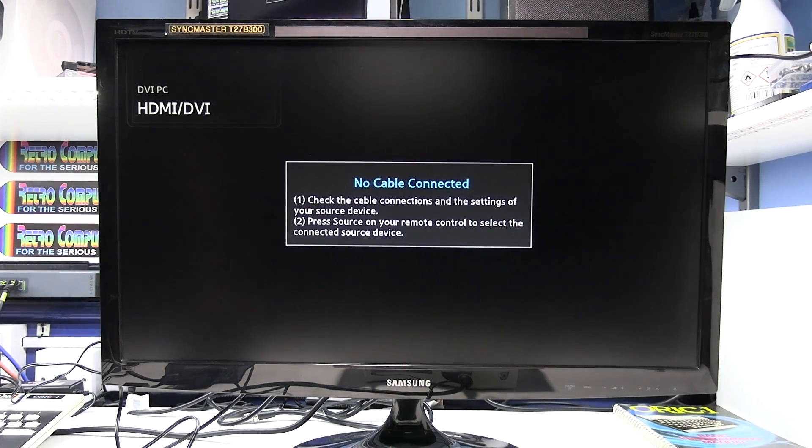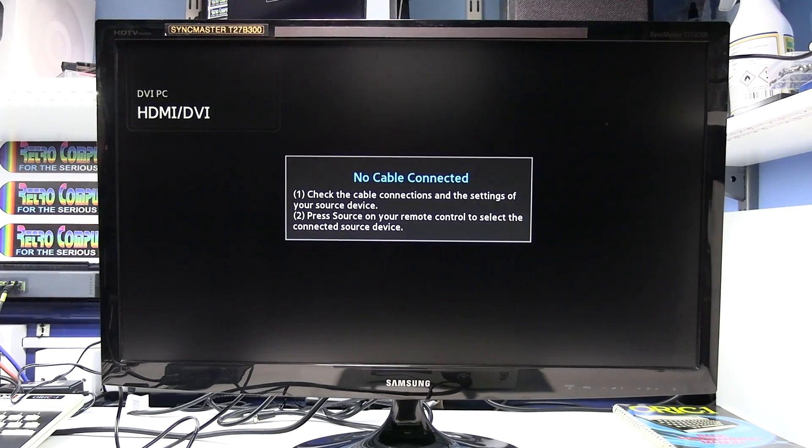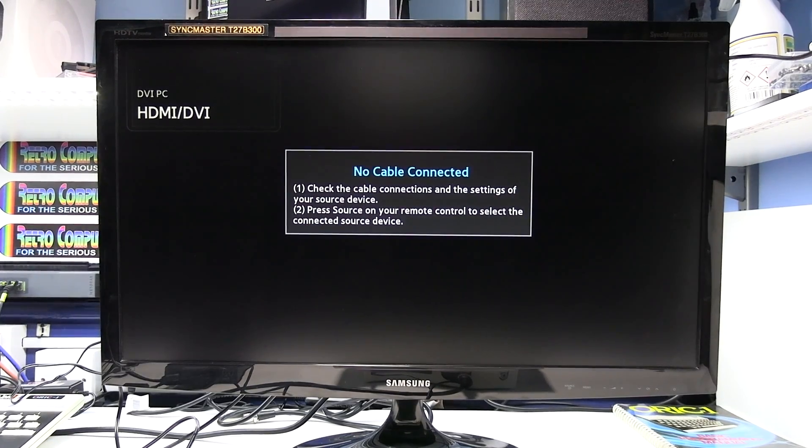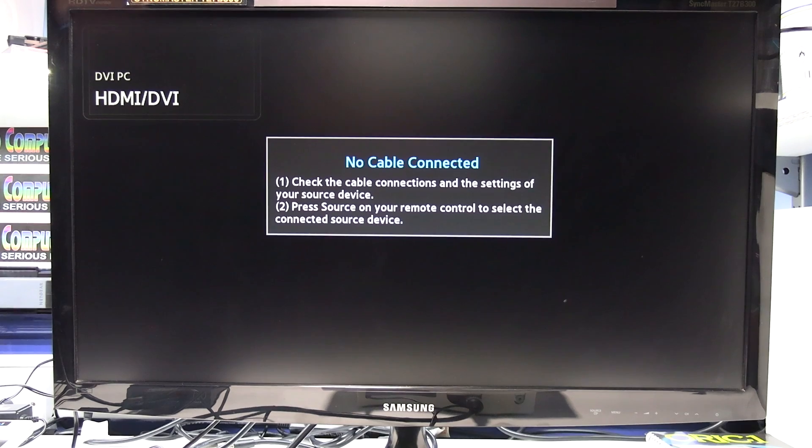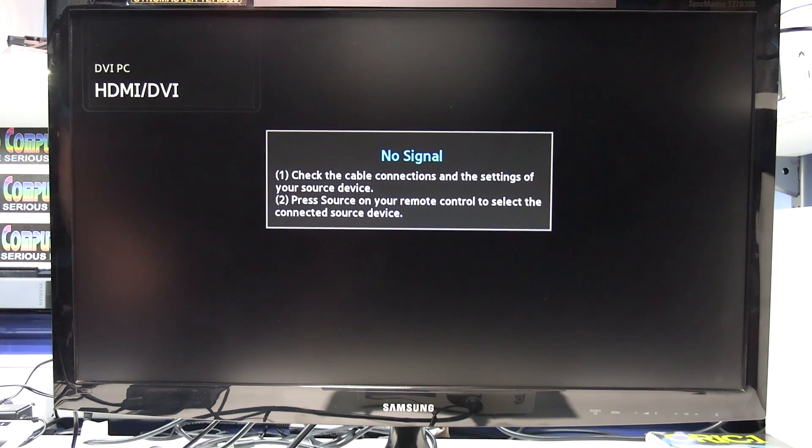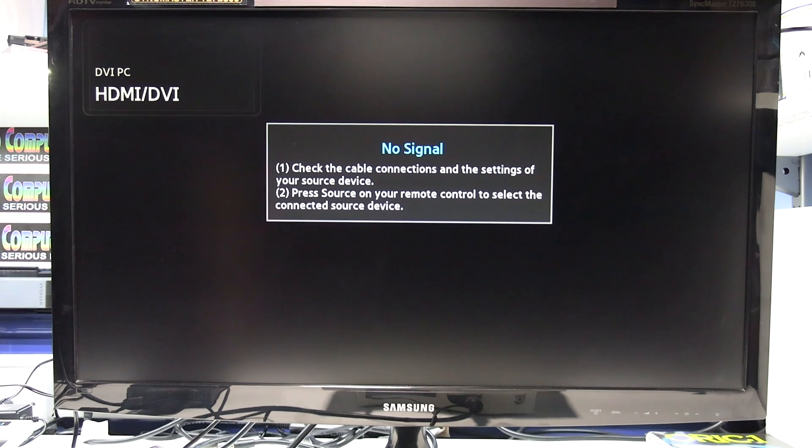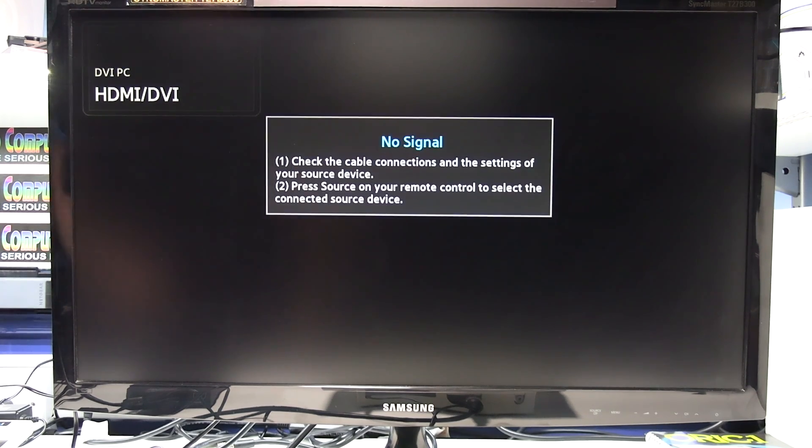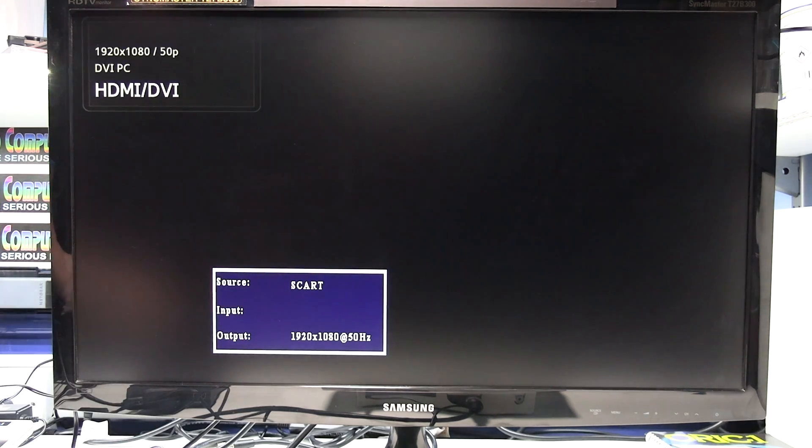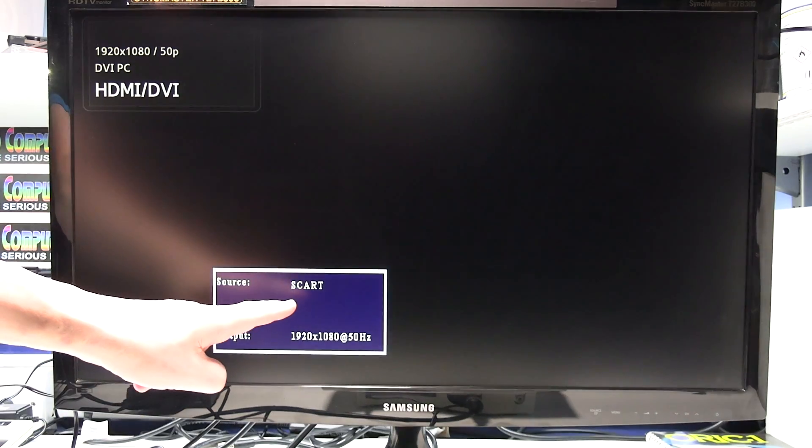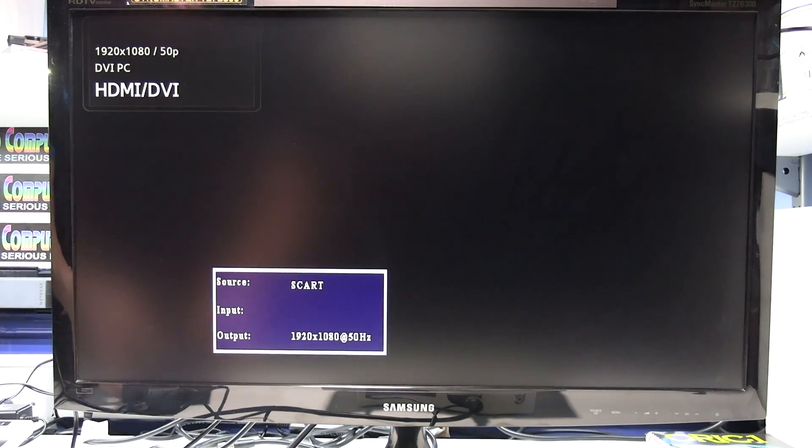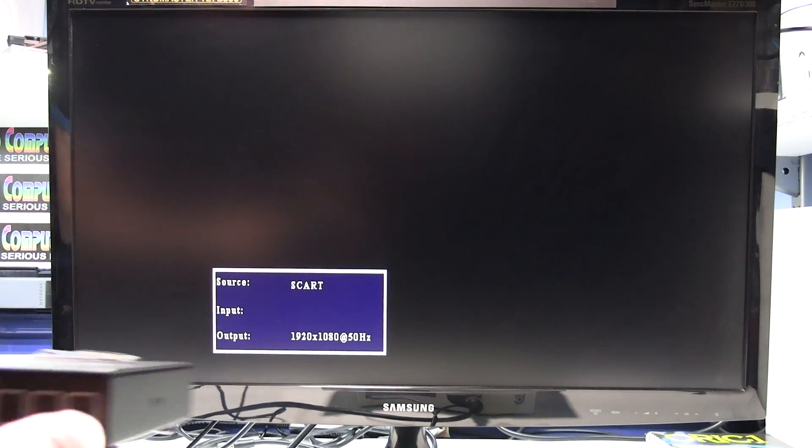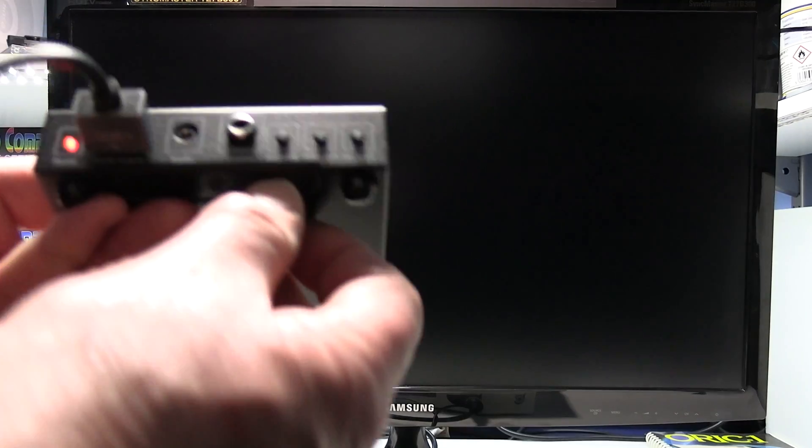Next switch the power to the video converter on and hopefully we should see a status box pop up down here somewhere. There we go. As you can see at the moment the source says SCART which is correct. That's the SCART input to the video converter.